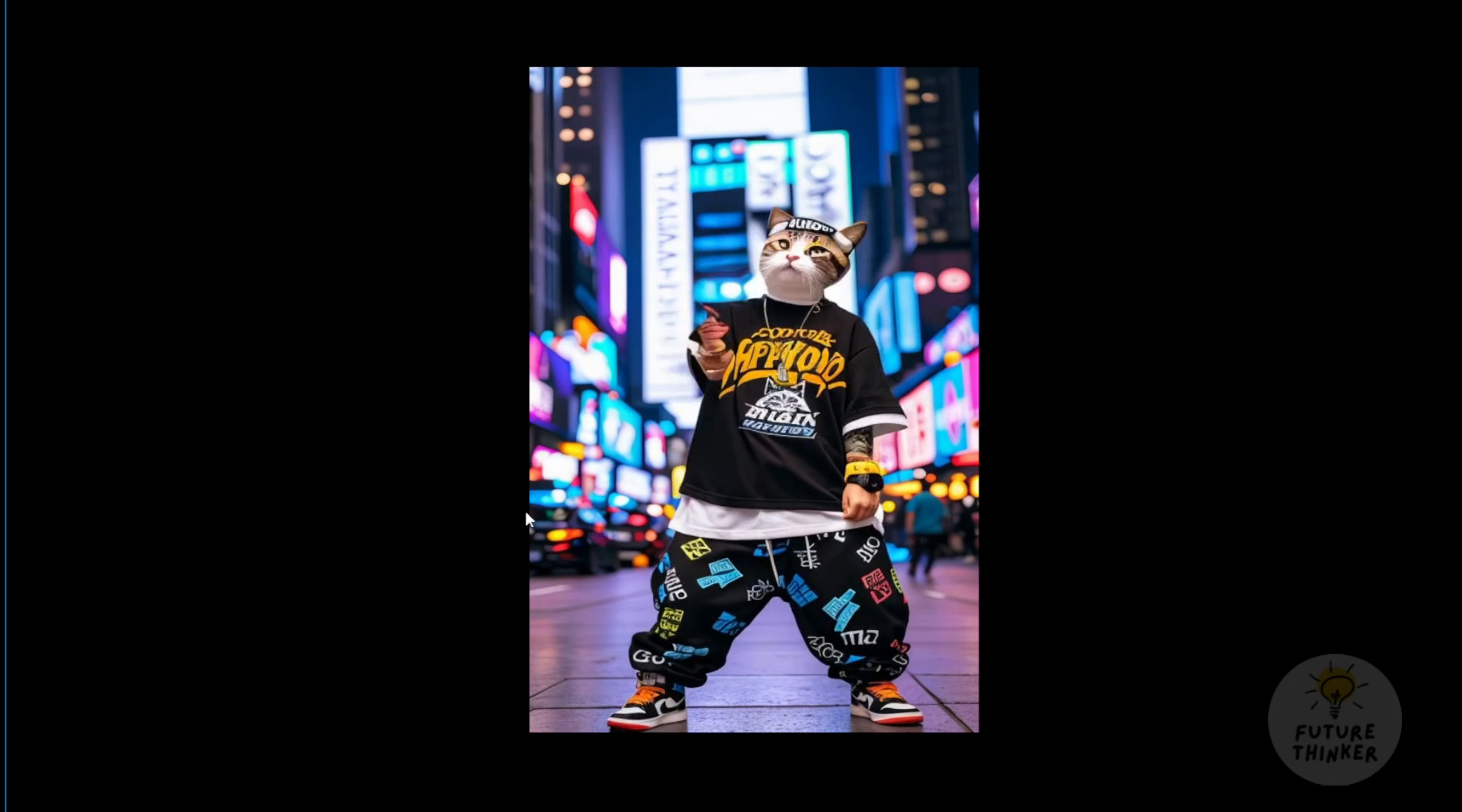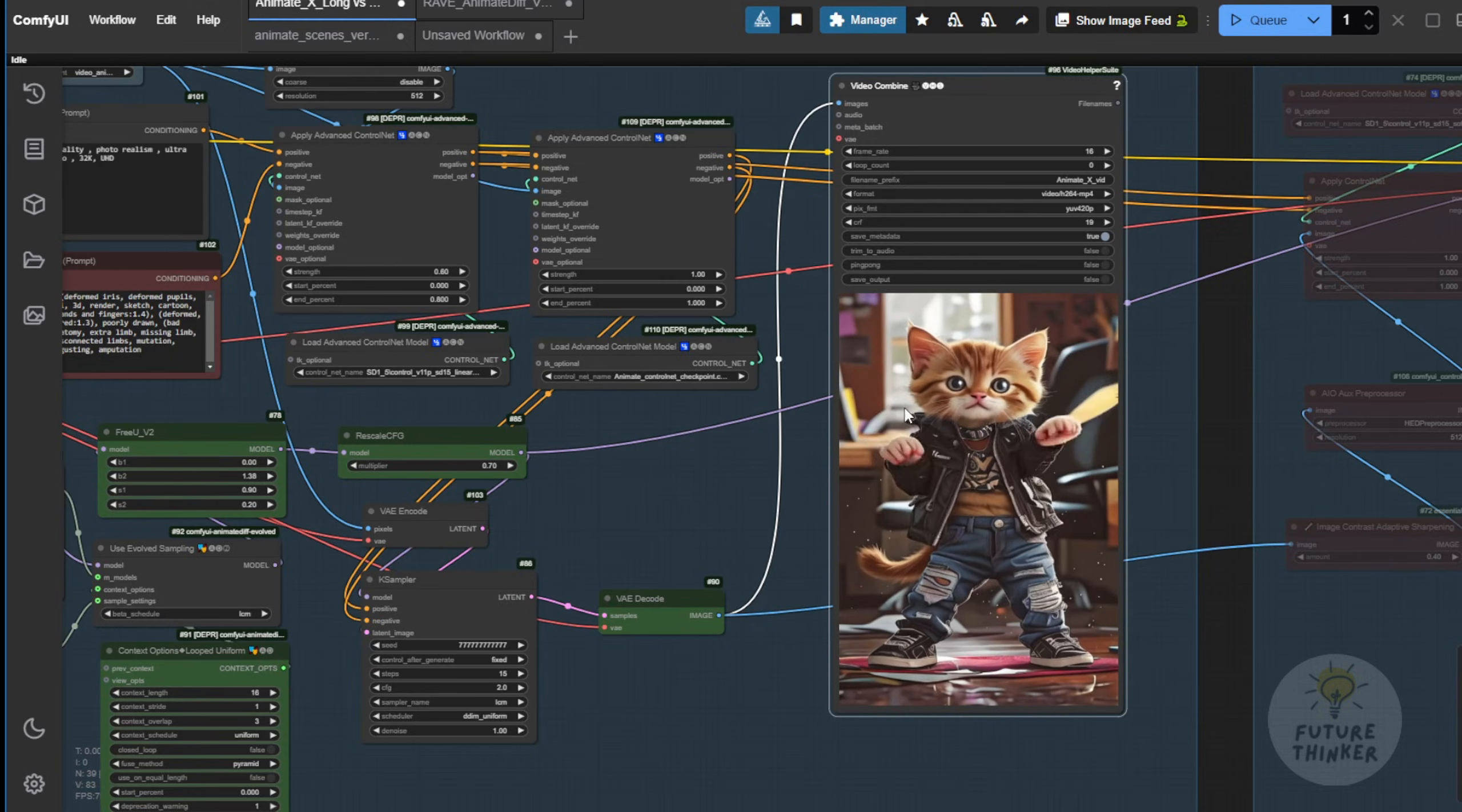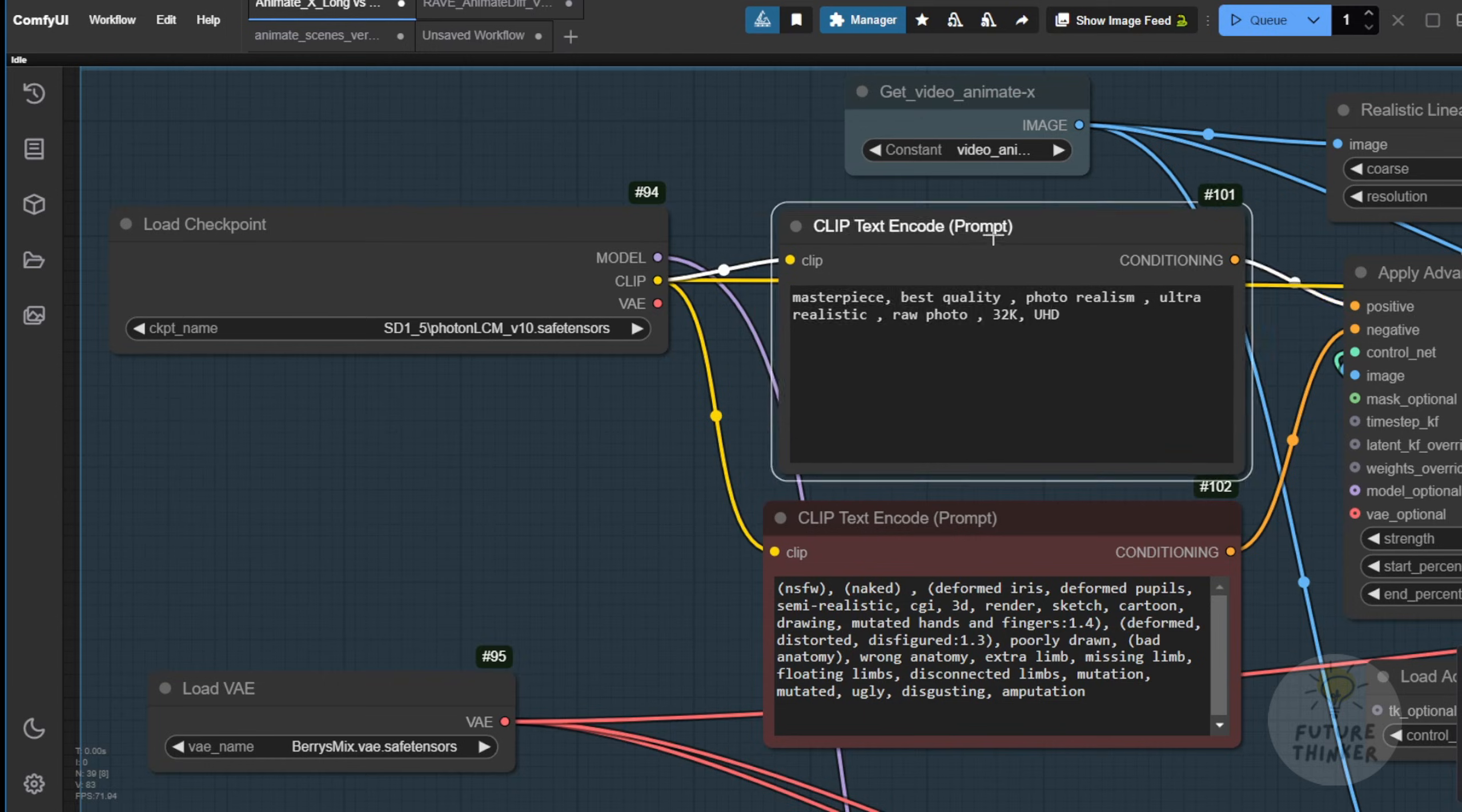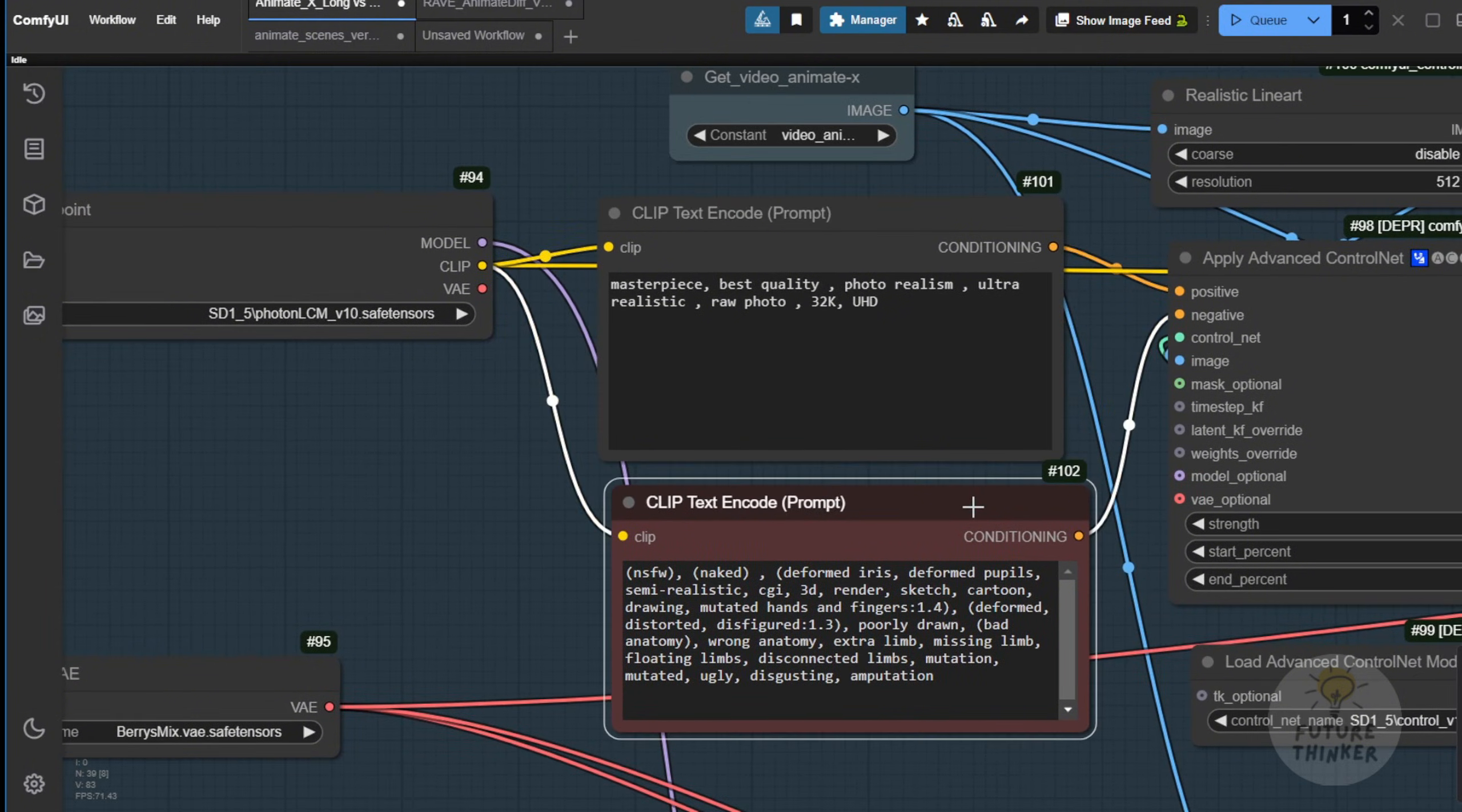Of course, for coloration and everything else, you can set that using the checkpoint models. I'm using the Photon LCM, a very good old checkpoint model in Stable Diffusion 1.5, and also setting those conditions in text prompts, where you're able to tune the coloration, image quality, etc., configuring it yourself. Here, I haven't done any modifications, just by default, using my usual template for styles.